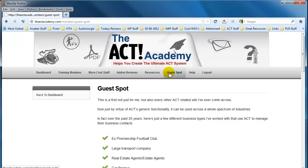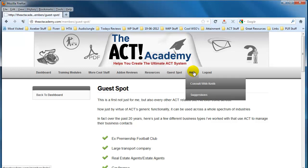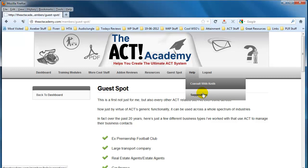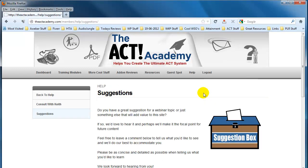Another huge benefit is that it also gives the winner of the guest spot a great opportunity for additional exposure. This is going to be a global membership program — it's not just going to be for users of ACT here in the UK, so the potential is absolutely enormous. Last but not least, the help section gives you the opportunity to consult with me, although this is an additional investment. We've also got a suggestions box where I want you to give me feedback as to what you want within the program — if there's enough demand for any specific feature or functionality, I'll definitely incorporate it so that everybody benefits.